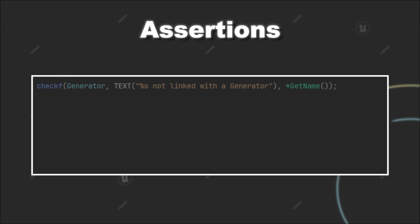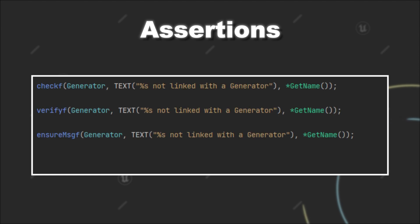Lastly, all of those assertion statements have a version for which you can provide a formatted text as an error message. Shown here for check, Verify, Ensure, and Ensure always.